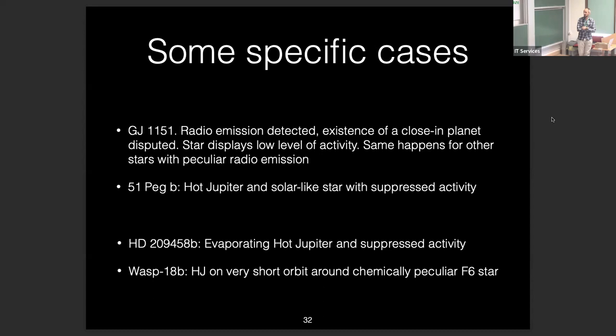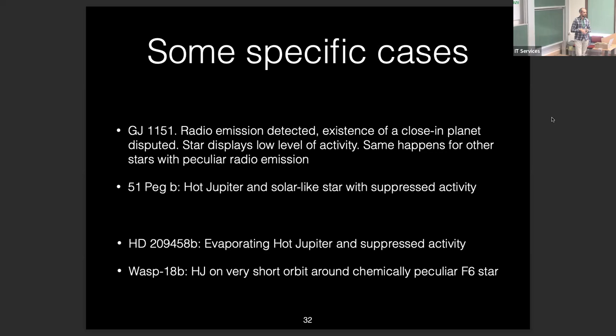Another case: 51 Pegasi b, one of the first exoplanets discovered around a solar-like star, is associated with suppressed stellar activity. Theorists say the star may be in a Maunder minimum phase, but claiming a Maunder minimum is not fully satisfying because we don't yet understand how Maunder minima are generated. There are also other similar cases.